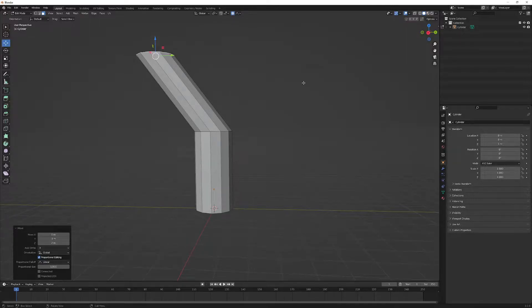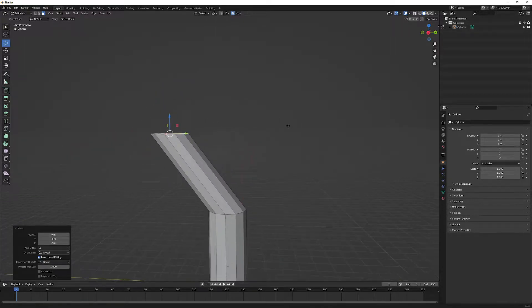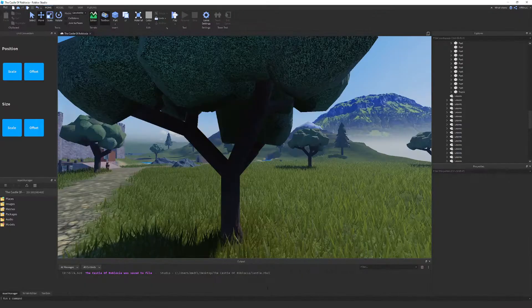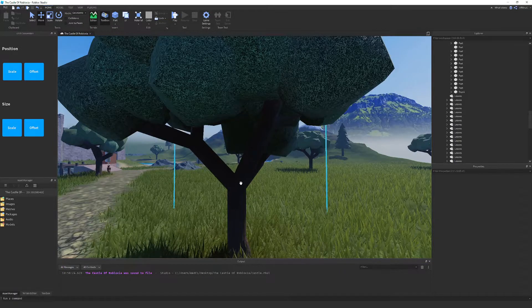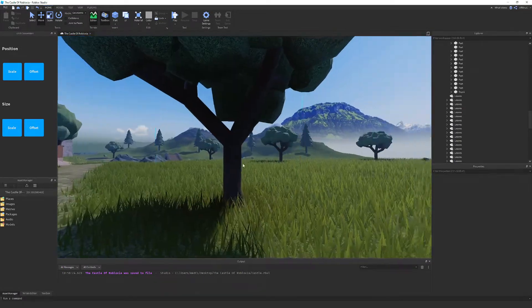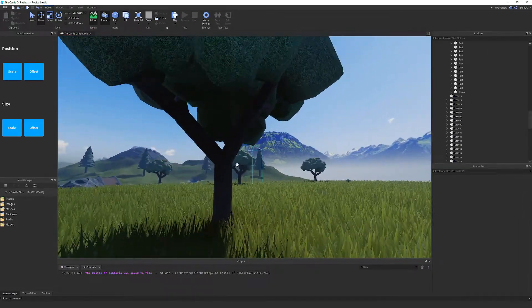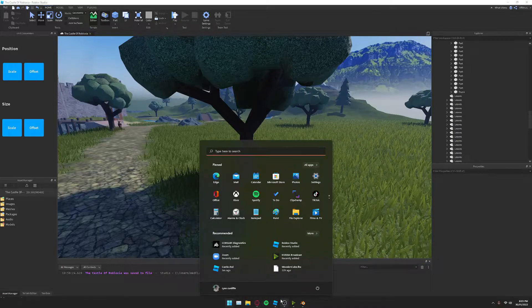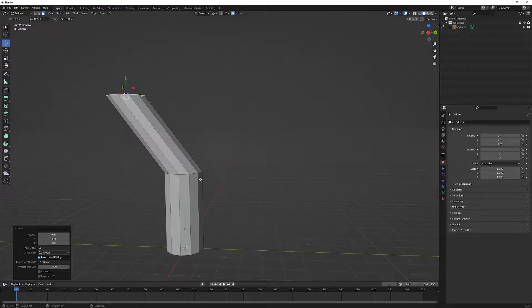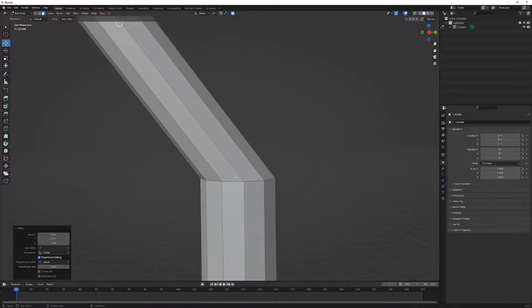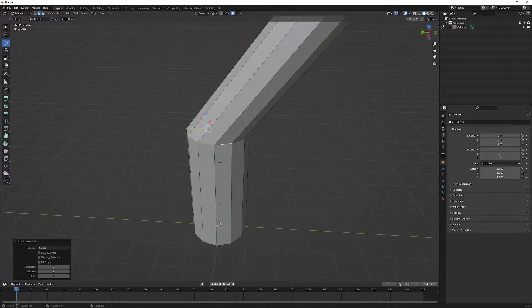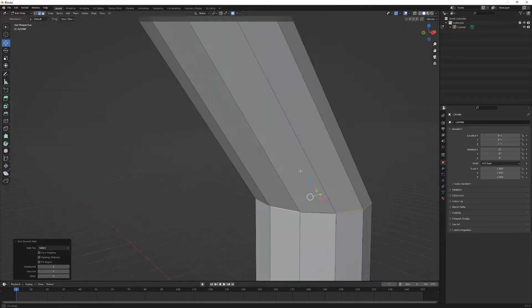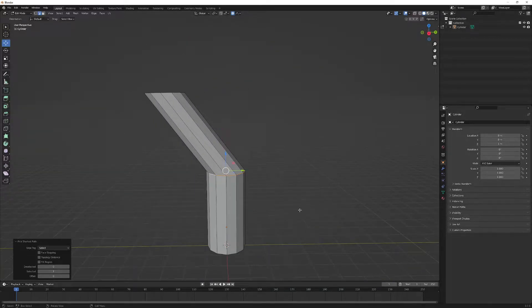Looking back at the original tree, we've got one branch off there which we've done, and another branch off that - also done. There's another branch that goes off to the right so let's go ahead and do that as well. I'll select the edge loop around here, making sure I've got all the edges, then duplicate it and extrude.